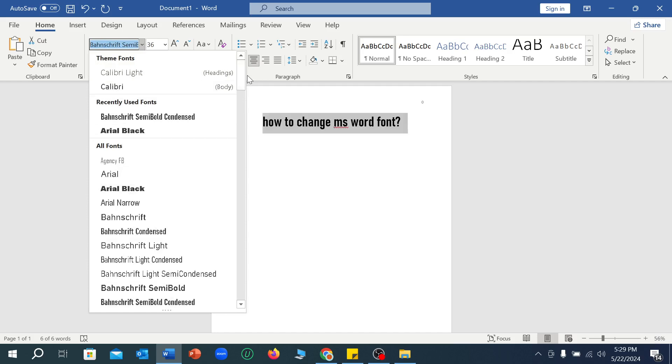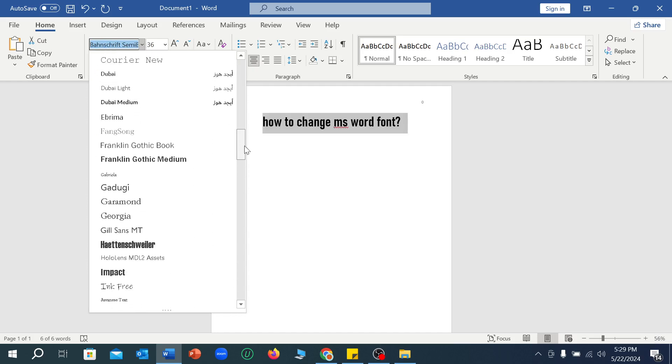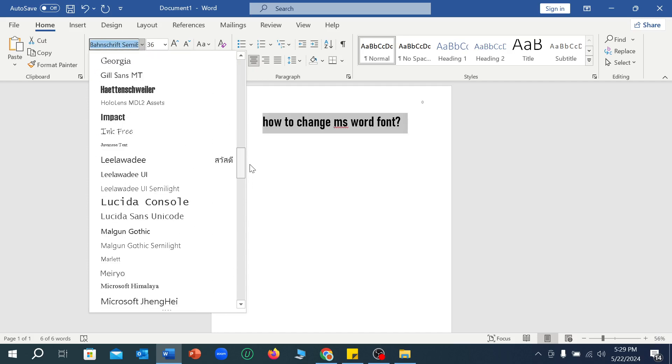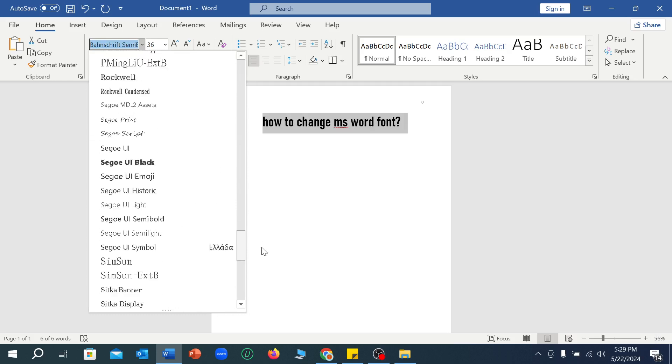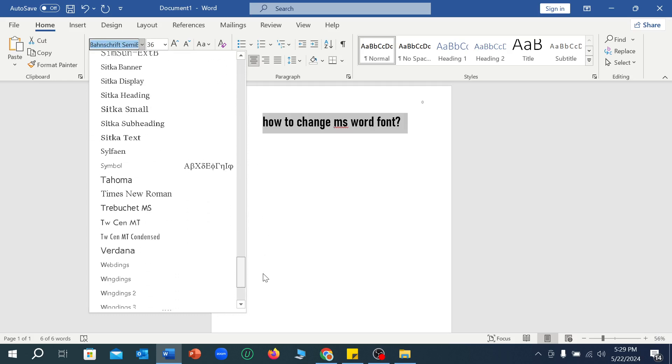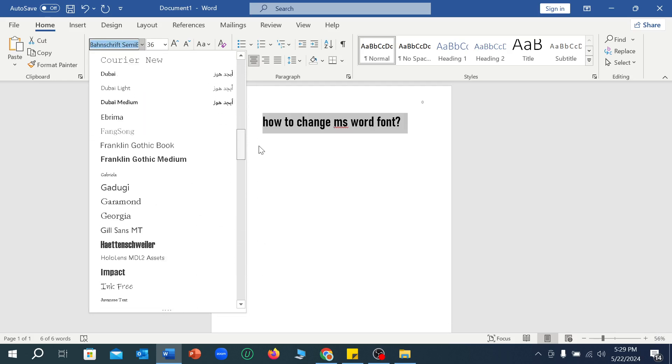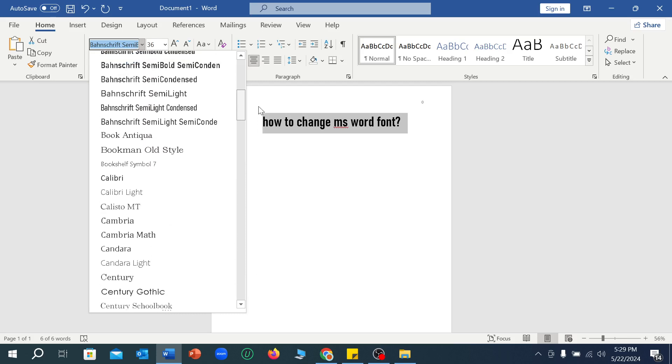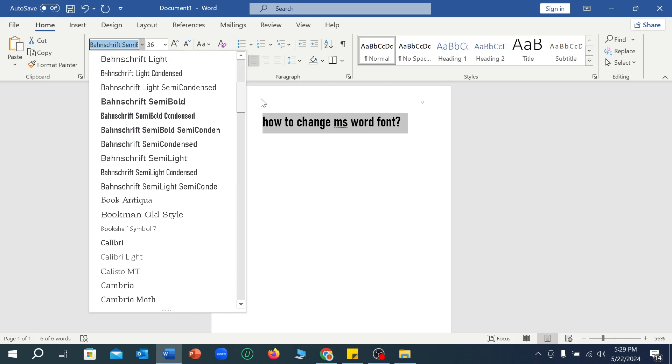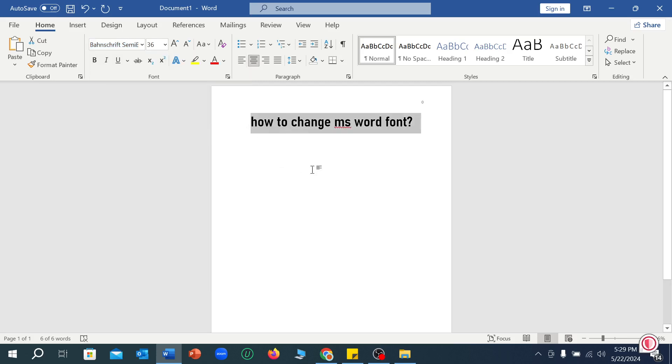Just select this icon and you can choose your own font from here. A lot of fonts here, so you can easily choose from here and select it. So in this way you can very easily change the font on Microsoft Word.